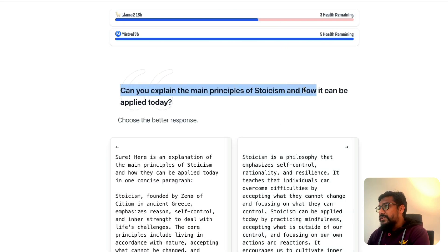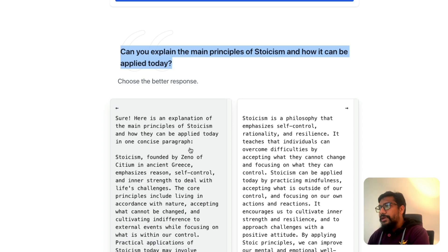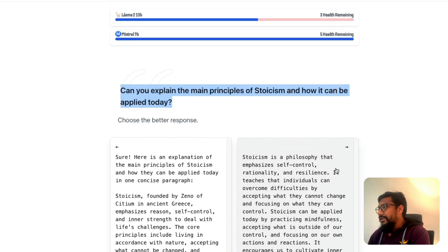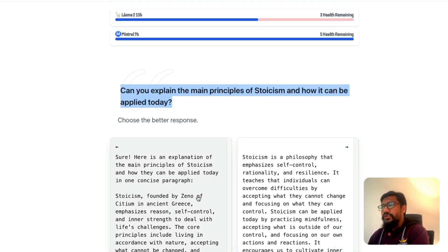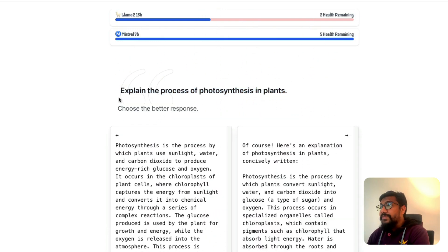Next round: 'Can you explain the main principles of stoicism and how it can be applied today?' The response I preferred says 'Here is an example of the main principles of stoicism and how they can be applied today in one concise paragraph,' giving details about stoicism founded by Zeno of Citium in ancient Greece. I outright like this — and it's Mistral AI again.